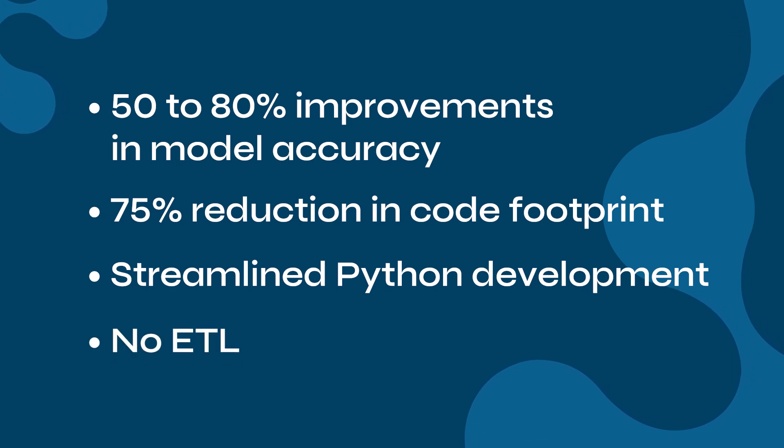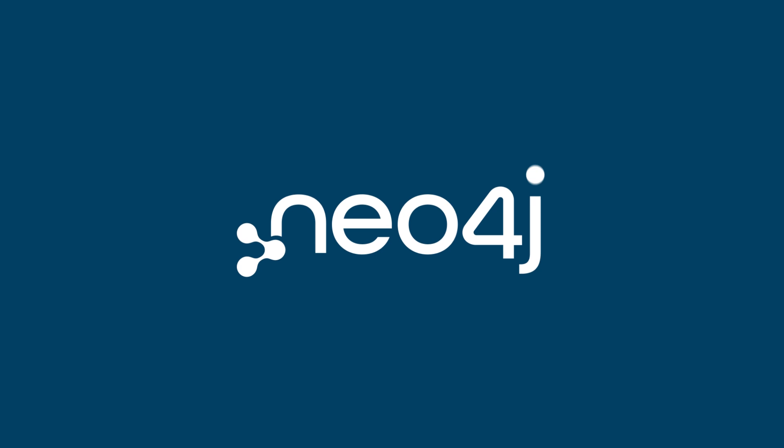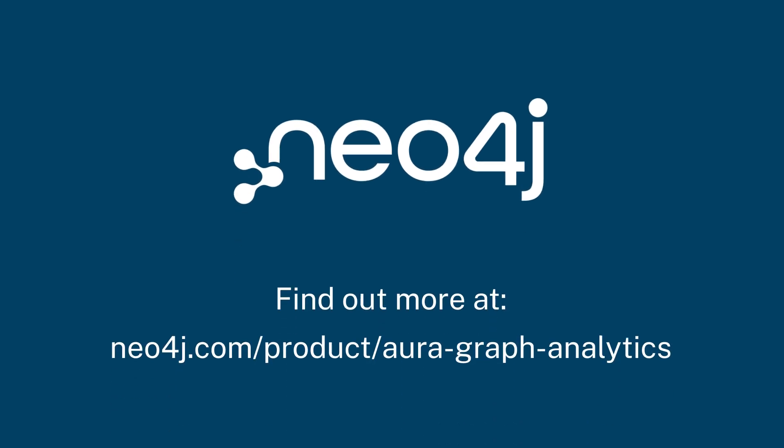That's the power of Aura Graph Analytics. Fast, flexible, and built for real-world impact.